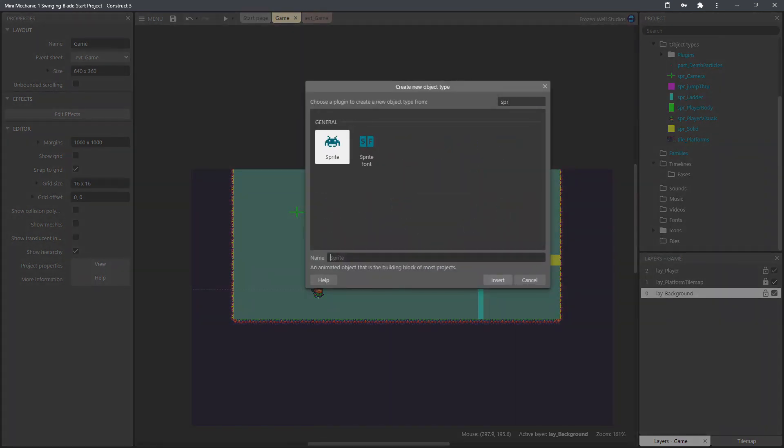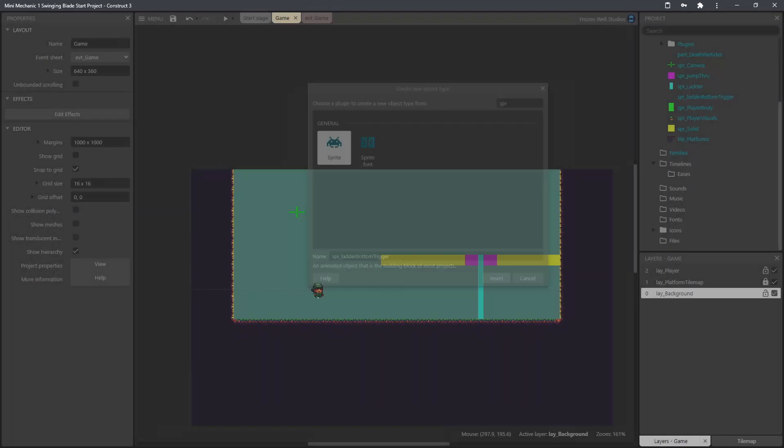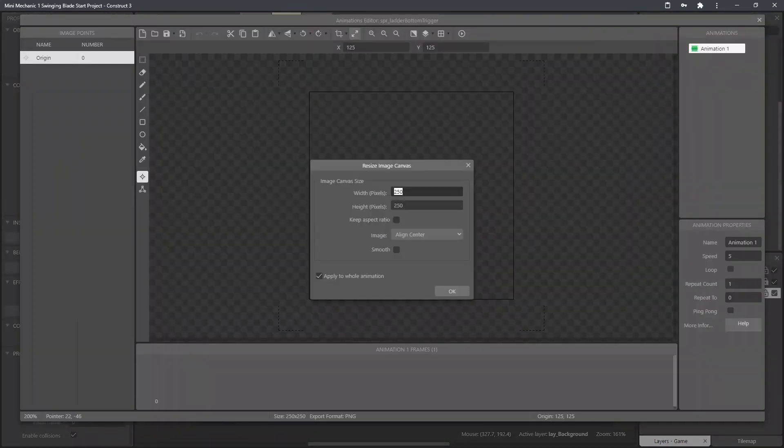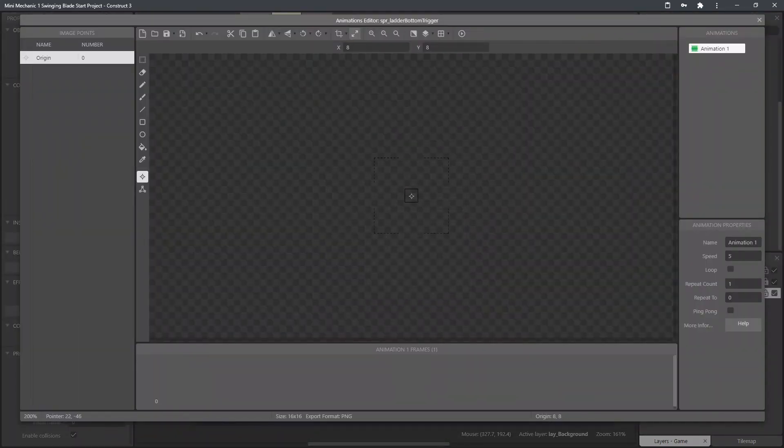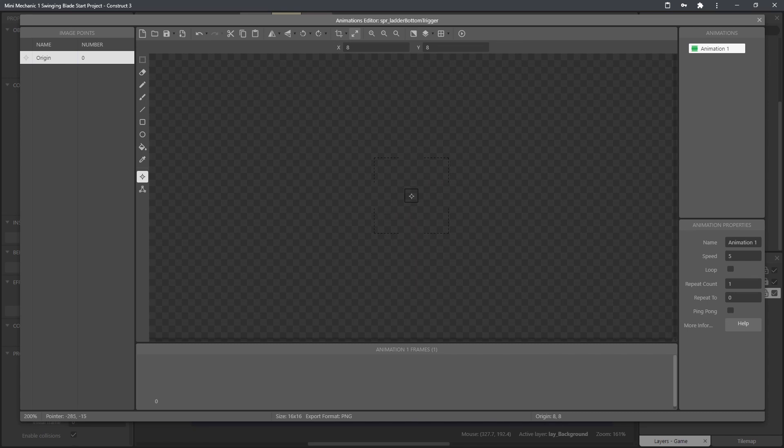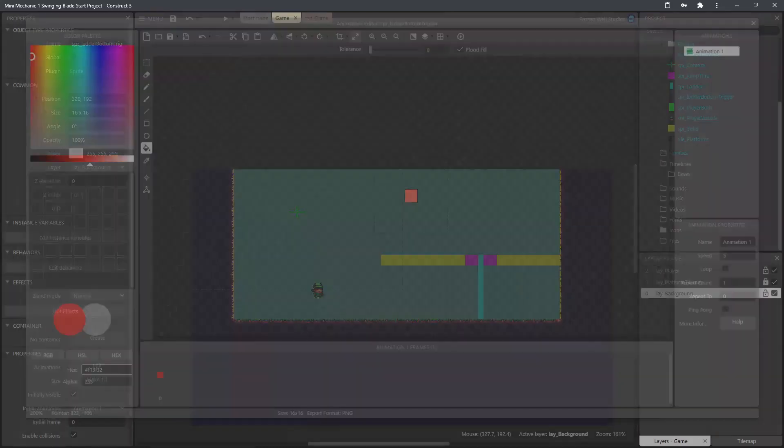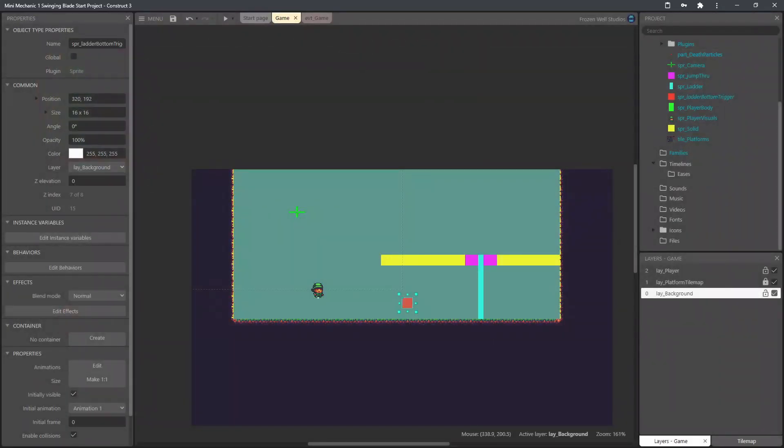What we've got to add next is a sprite to trigger when we're getting off the ladder at the bottom. This will just be positioned at the bottom of the ladder and we'll add some functionality using this to switch back to the platform behavior when we get to the bottom of the ladder. So just basic sprite, image point at the top left. Just fill it with a random color and now I'll position that ready for the logic.